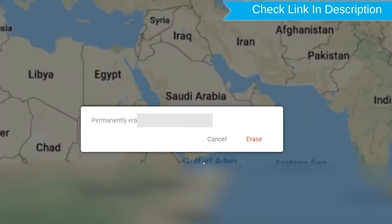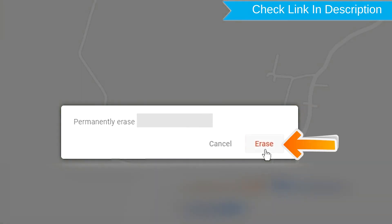Next, you will see Erase All Data menu. Then tap on the Erase option.